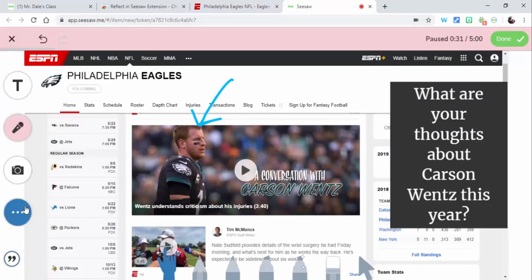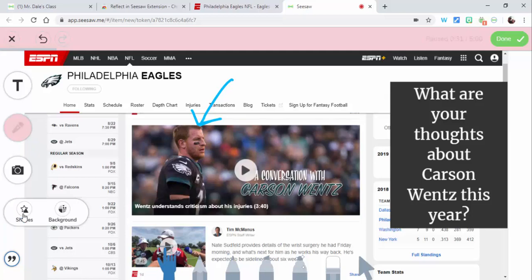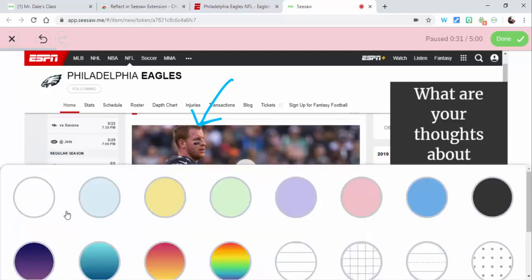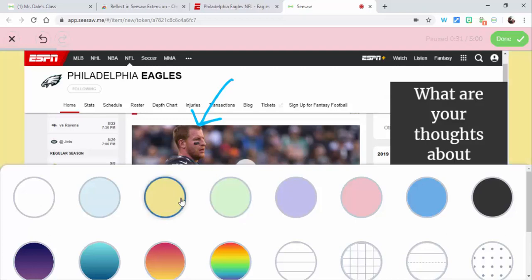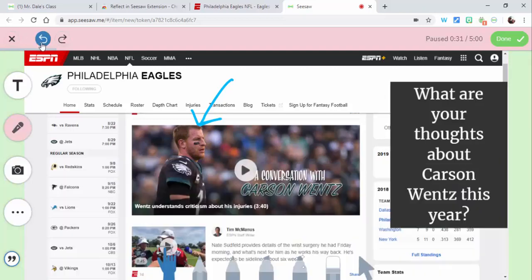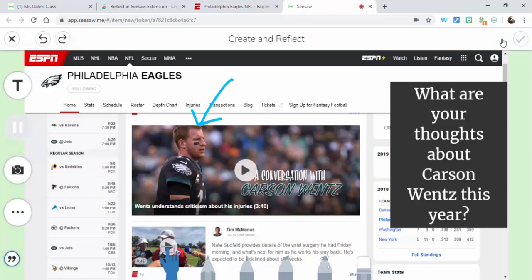You can also go in and change the background, change some shapes — it's kind of up to you. You can see the background back in here, it's kind of up to you what you'd like. Don't forget you can always go back as well. Now we're ready, so we're gonna select 'Done.'